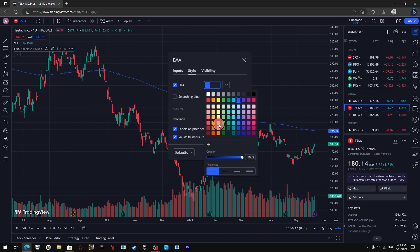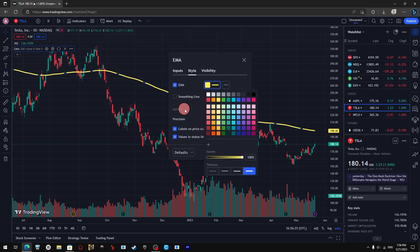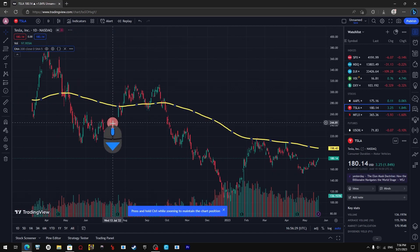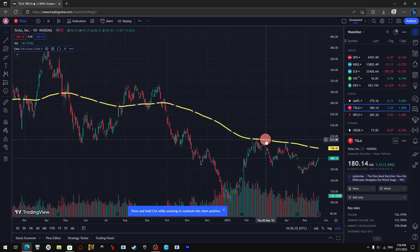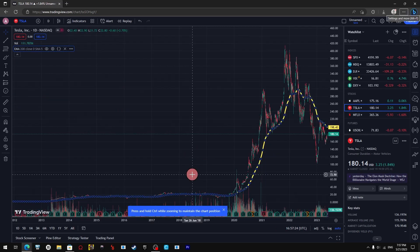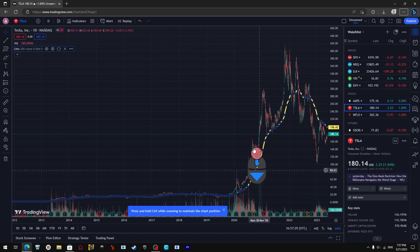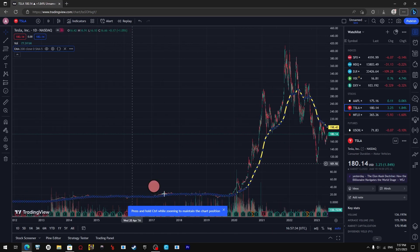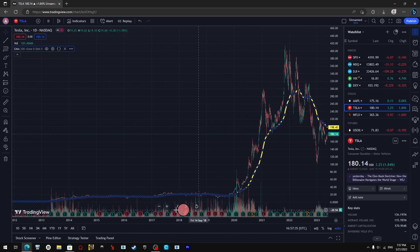You can also change the style and make the line thicker, and change the color — let's make it yellow. Hit enter and that's the 200 day moving average on TradingView.